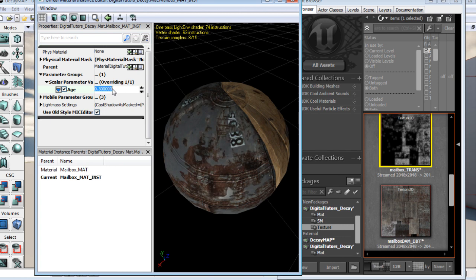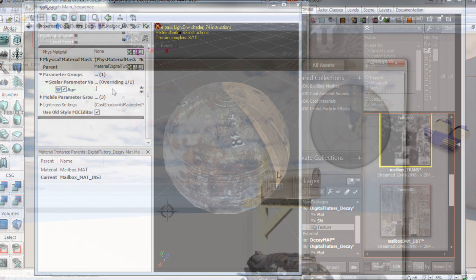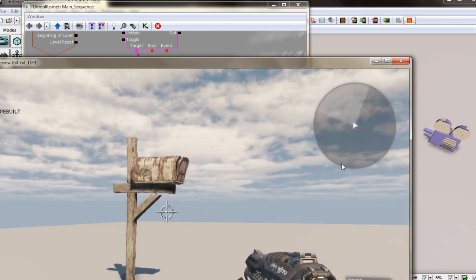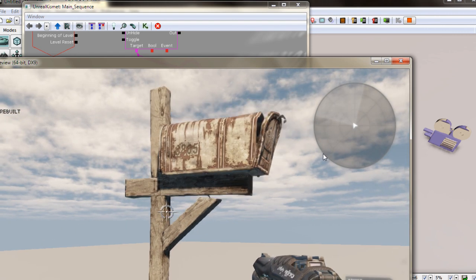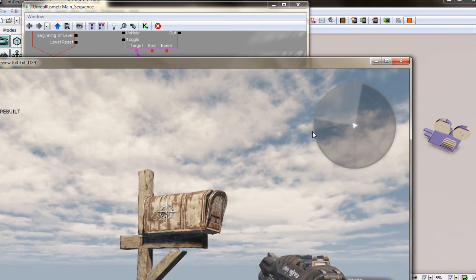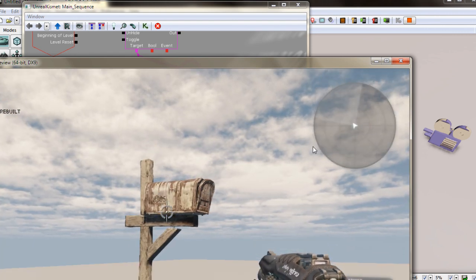By the end of training, you will be able to create your own assets that will not only look worn relative to its material type, but transition from new to old in real time.